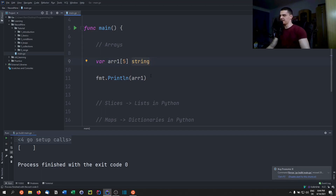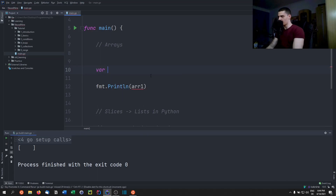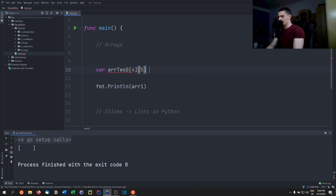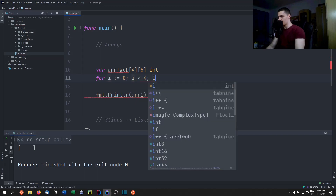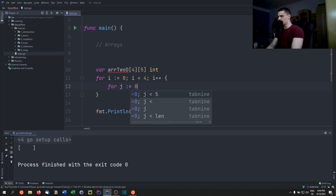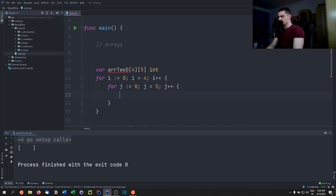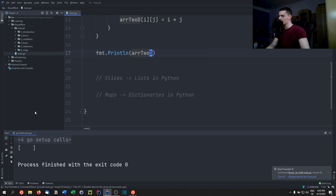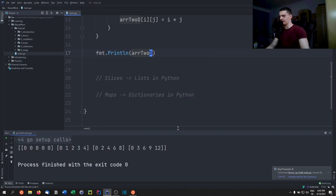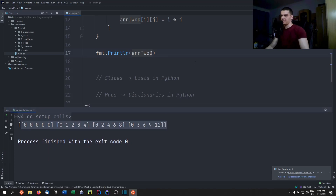We can also define two-dimensional arrays: var array2d [4][5]int. We fill it using nested for loops — for i from 0 to 4, for j from 0 to 5 — setting array2d[i][j] = i * j. Printing the result shows it filled with the respective values.